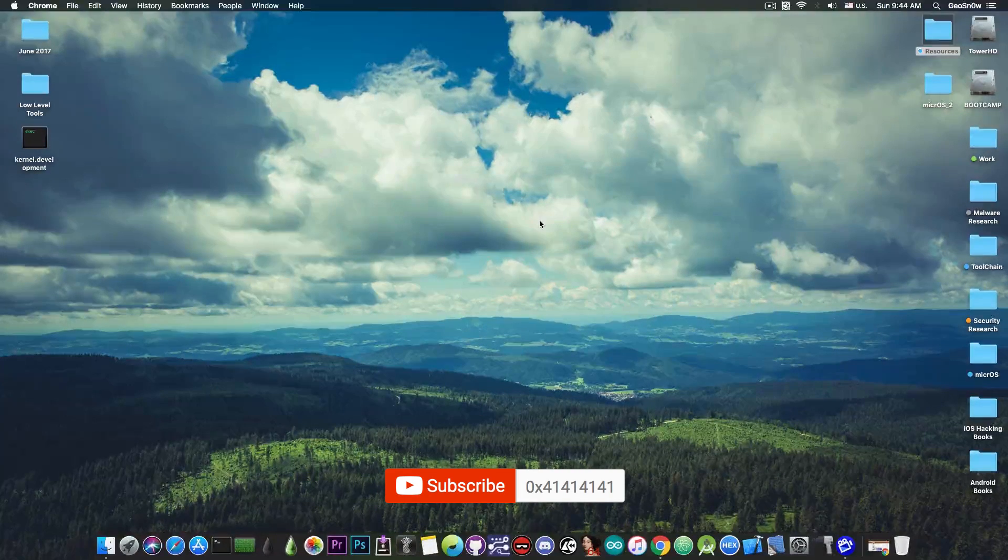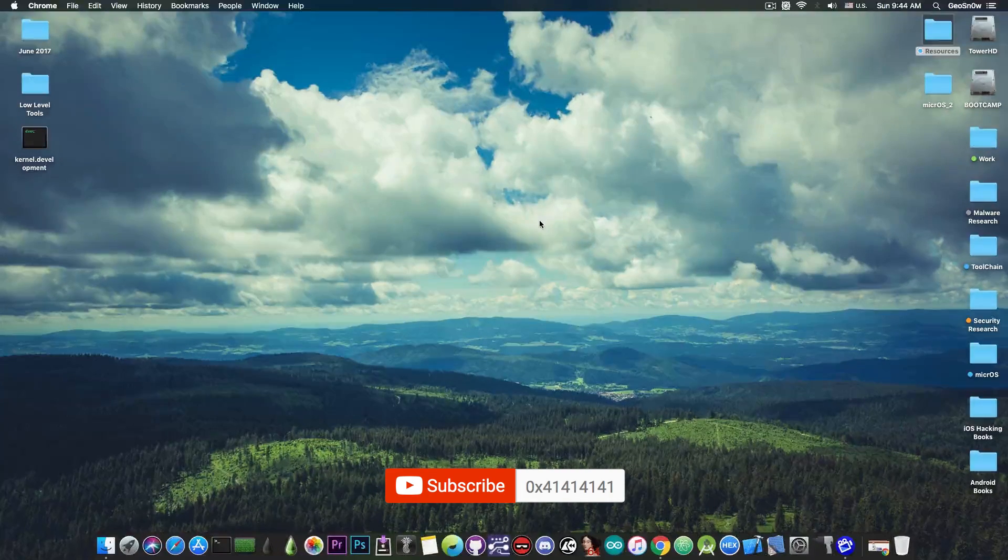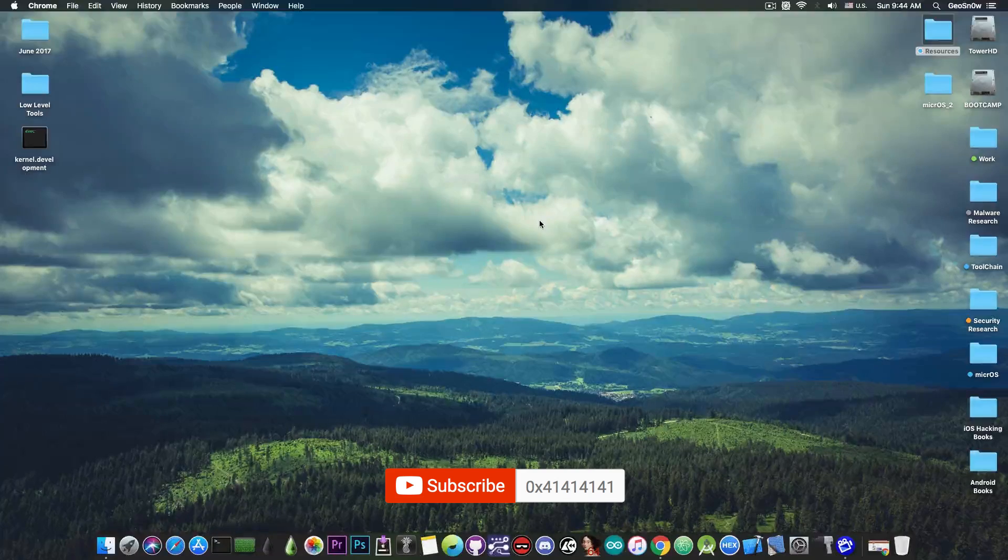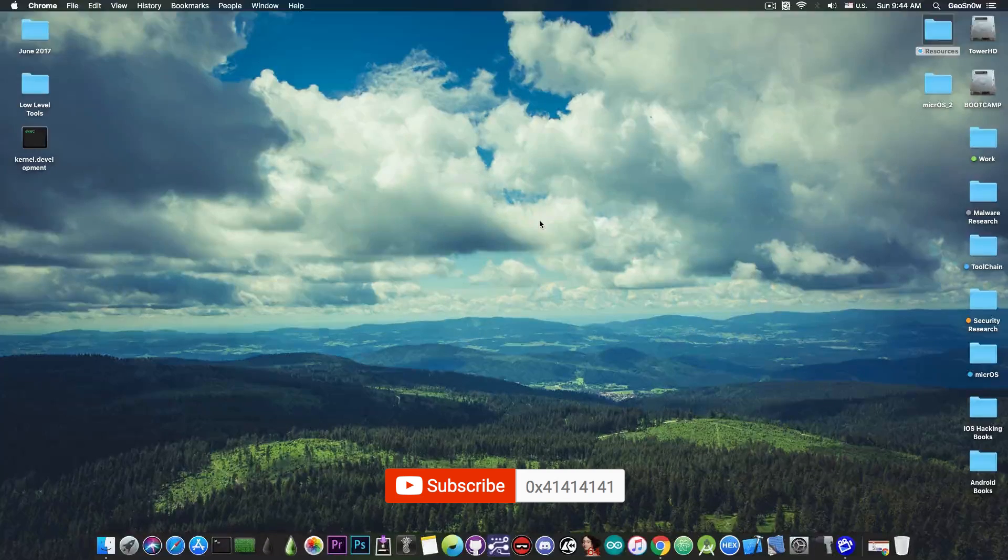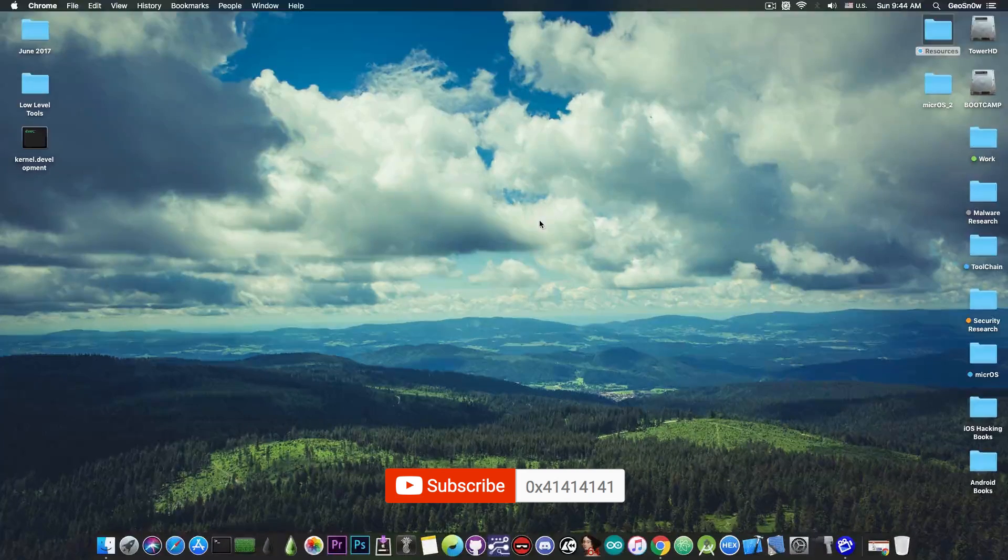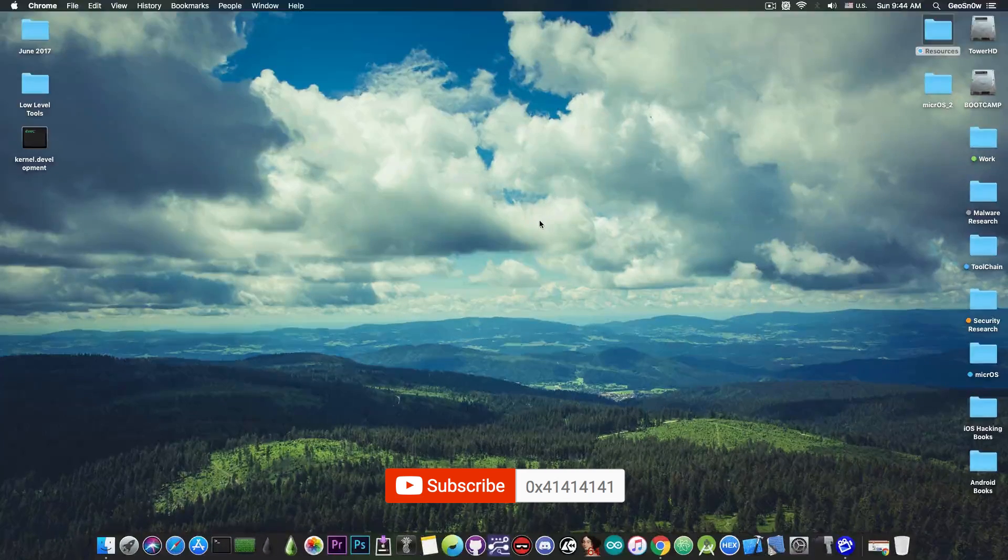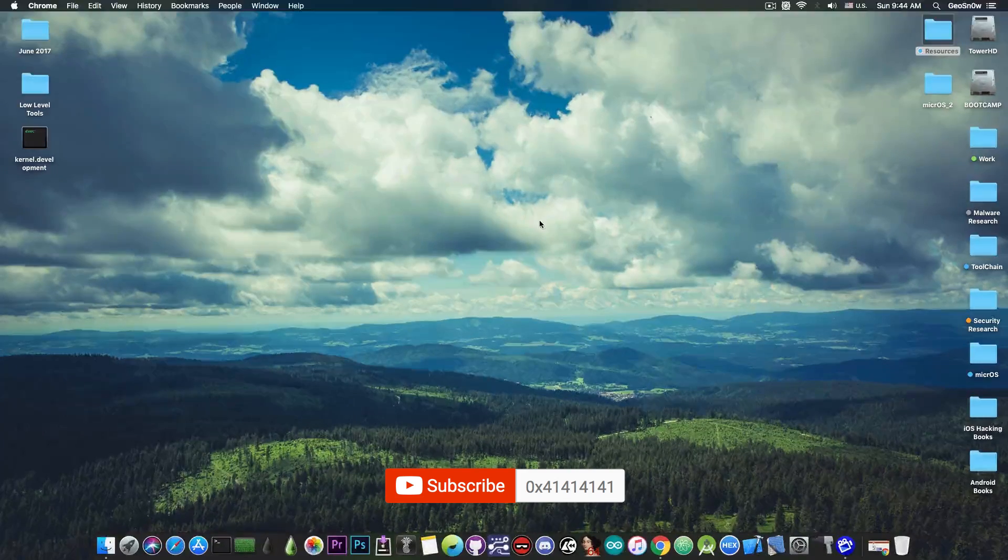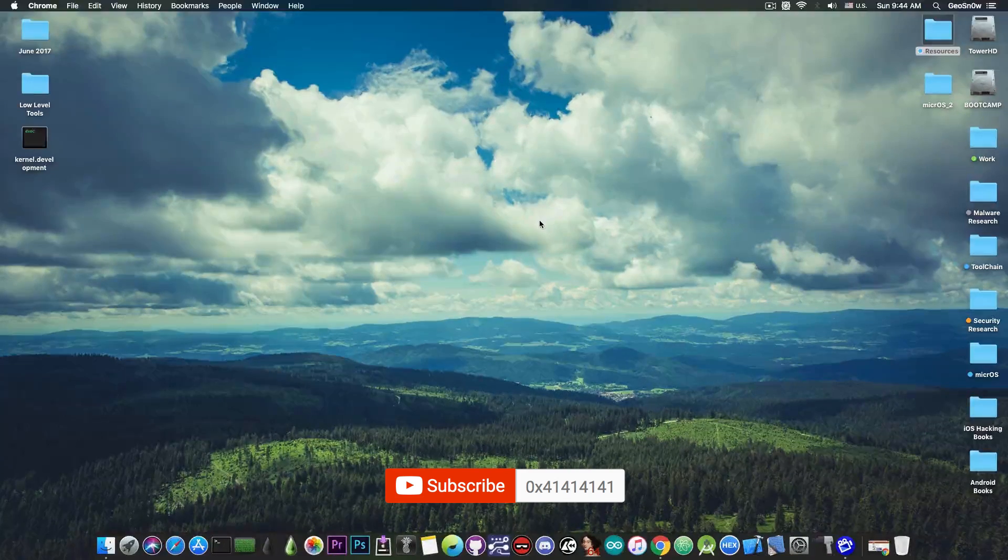For example, top paid tweaks, top free tweaks and so on, and I'm going to make such videos on the channel in the next few days. Thank you for watching, I'm Geosnore, and until the next time, peace out.